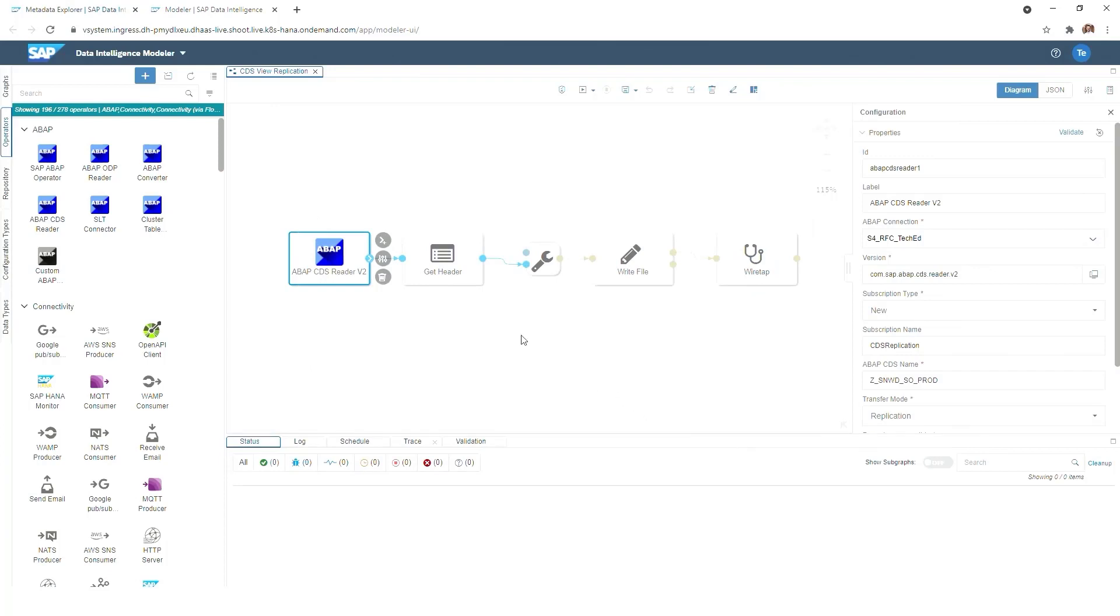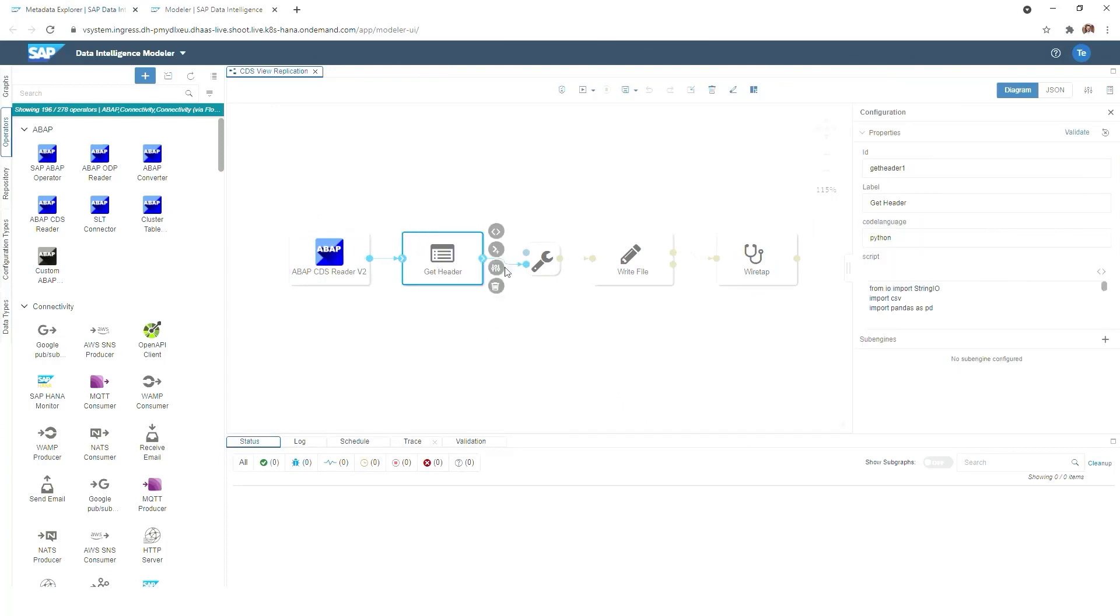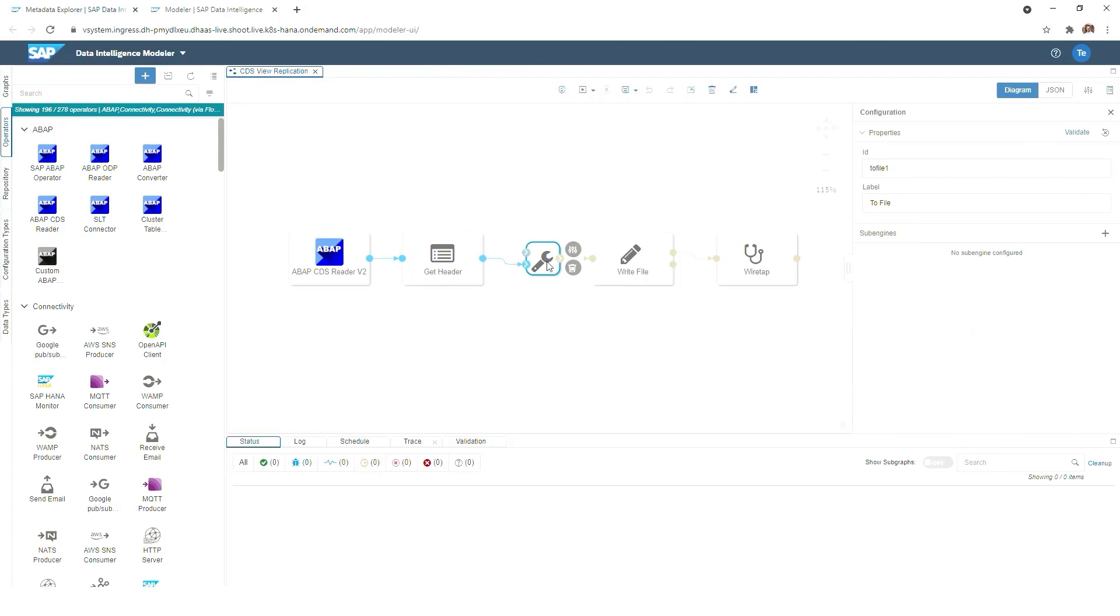In the second step we have the so-called get header operator, and this one is taking care of extracting the column names of the CDS view and merging it with the actual data that will then be provided in a CSV format.